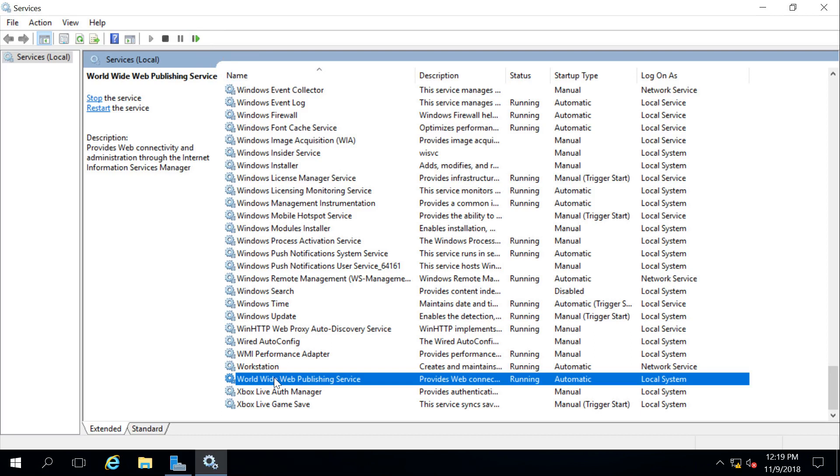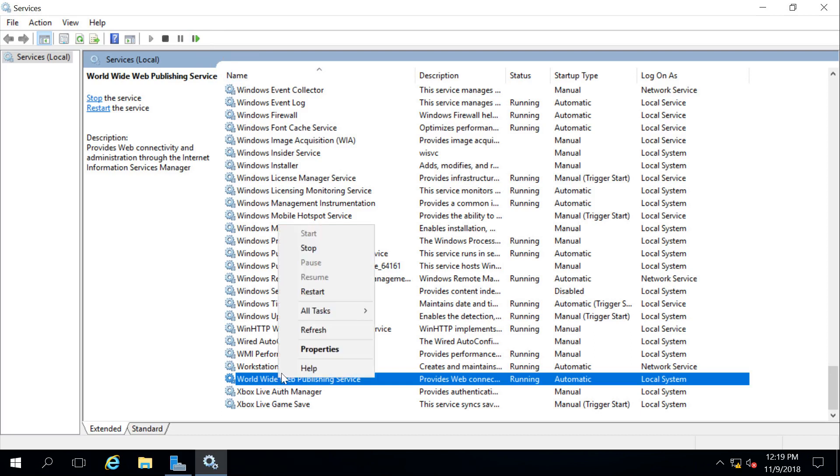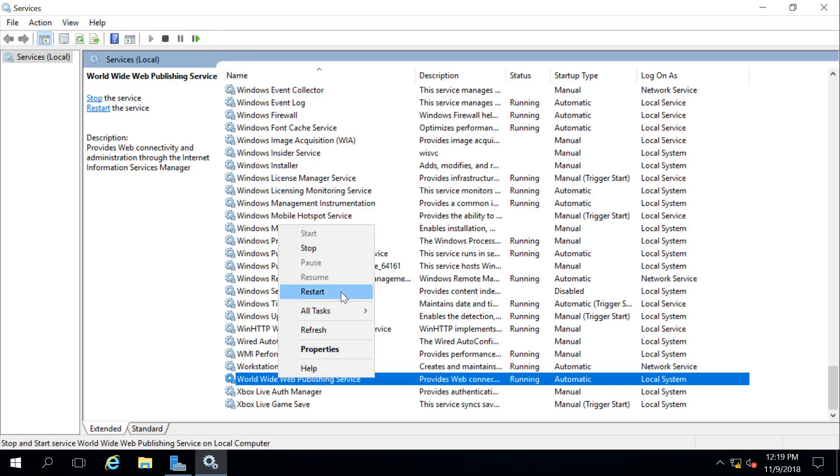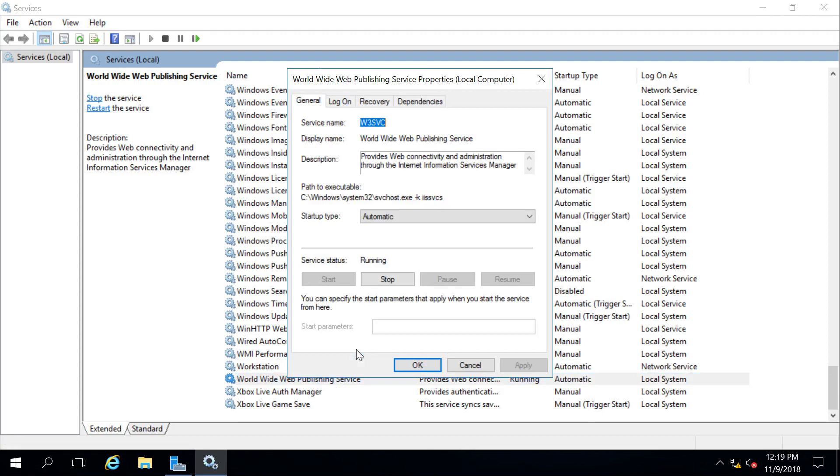These buttons are also accessible if I right-click on the service name. I can see I have Start, Stop, Pause, Resume, and Restart. However, if I wanted to get more details, I could click on Properties, and I could get more details about the service. Again, right here is the service status and my buttons to start and stop the service.